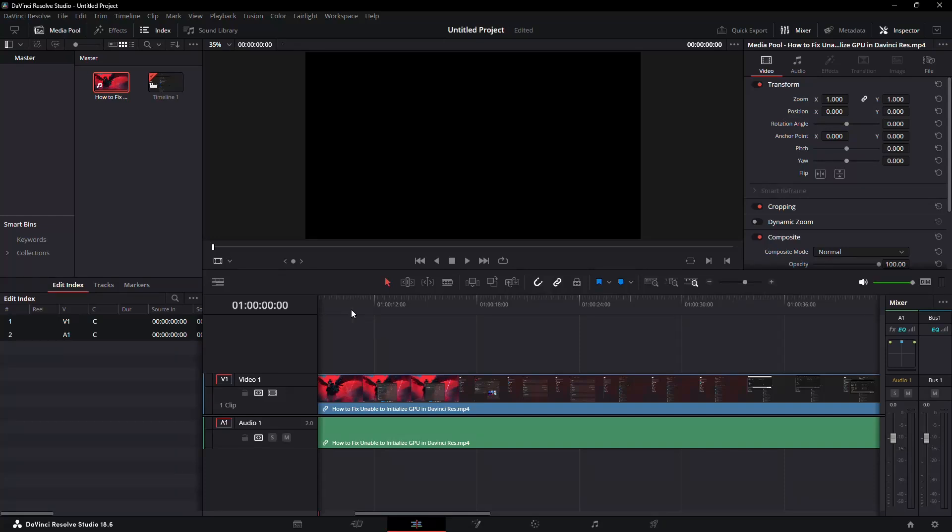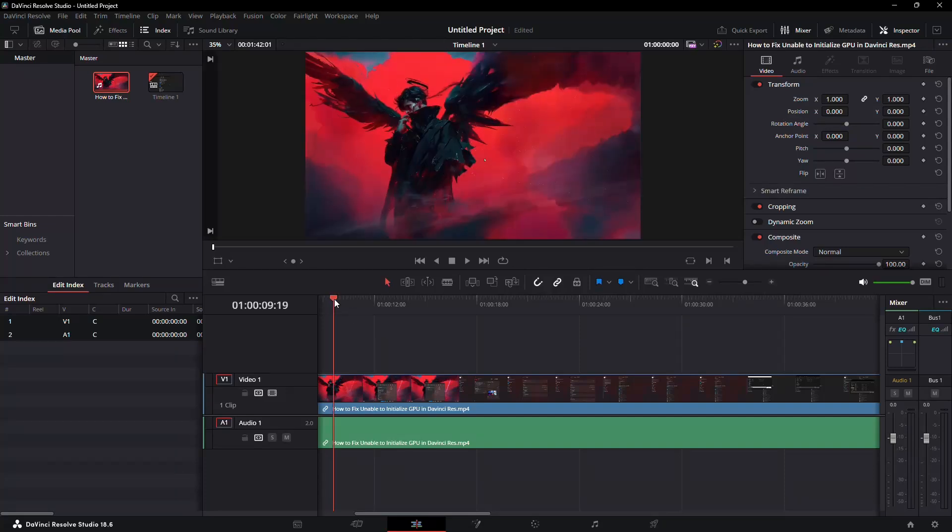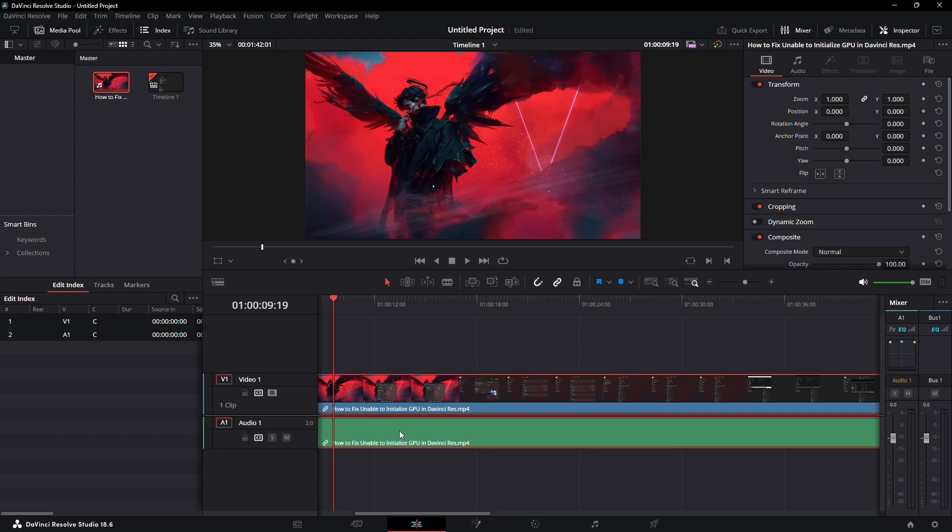Hey everyone, welcome back to our channel. In today's tutorial, I'll show you how to fix the missing waveforms error in DaVinci Resolve 18. Let's get started.